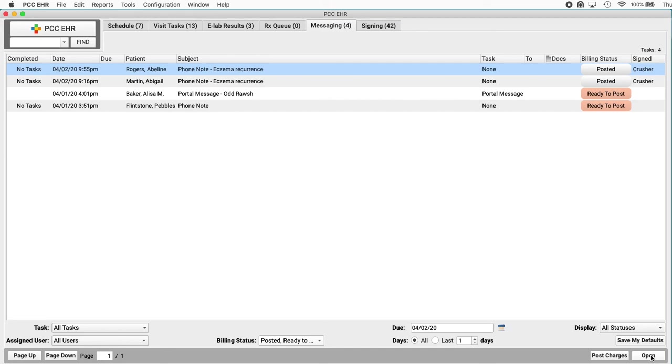And if I've got questions, maybe I want to customize my phone note or clean up my electronic encounter form. Reach out to PCC. Our support teams and all departments are open, currently working from their home offices, and they want to help.